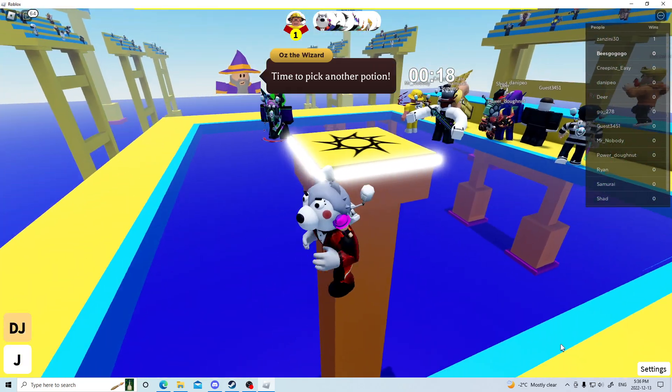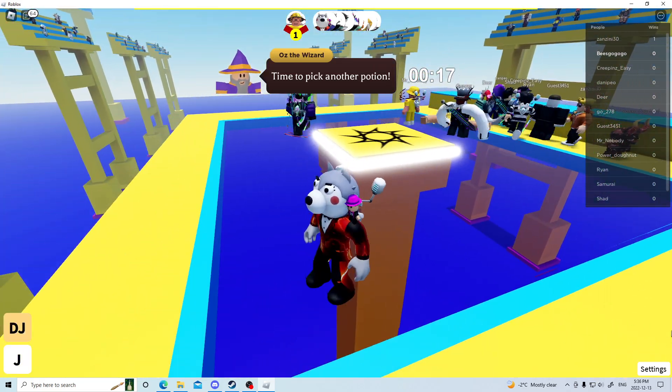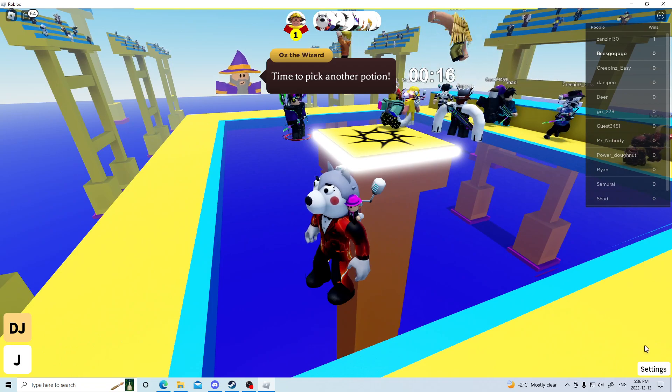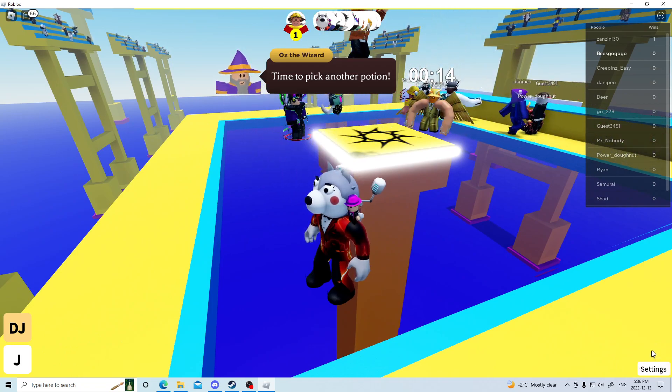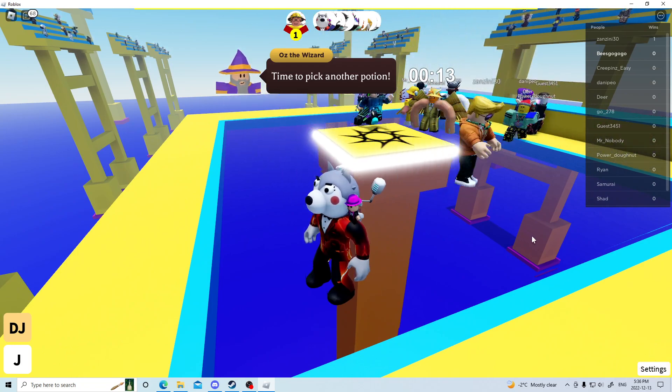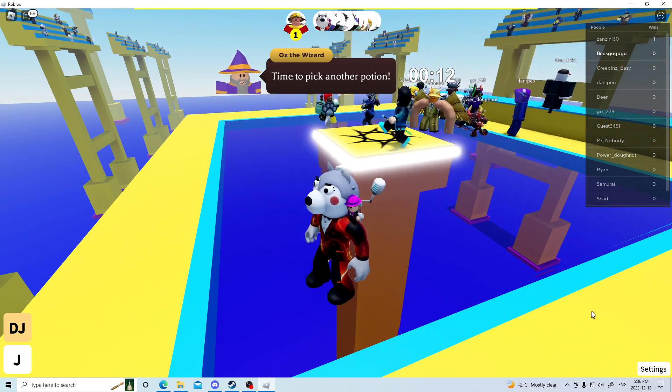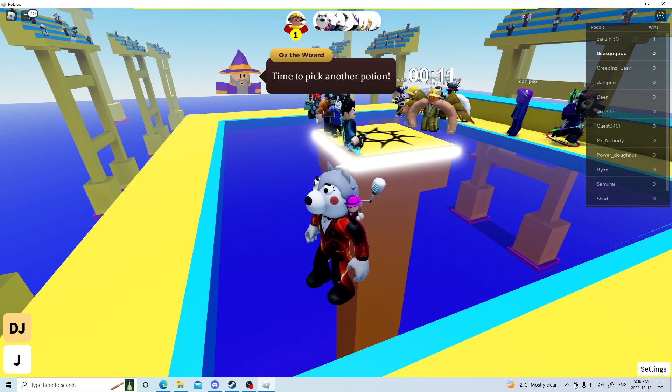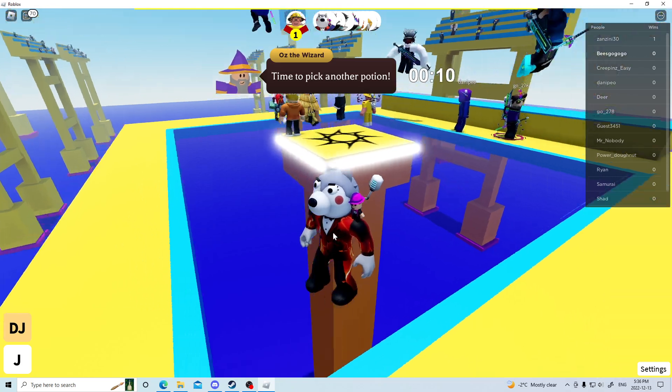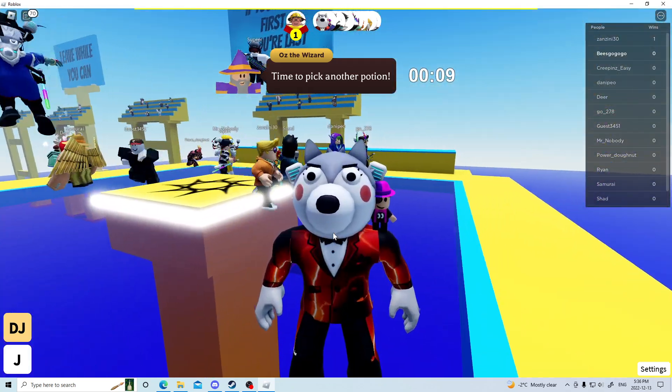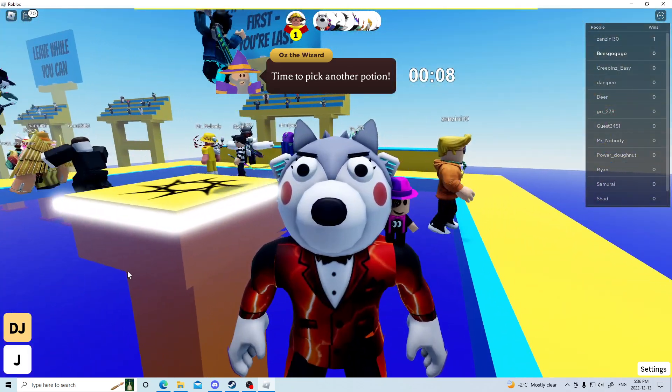And I already got the badge, but when you do get there, the badge will pop up right there. And as always, have a nice day. Bye guys!